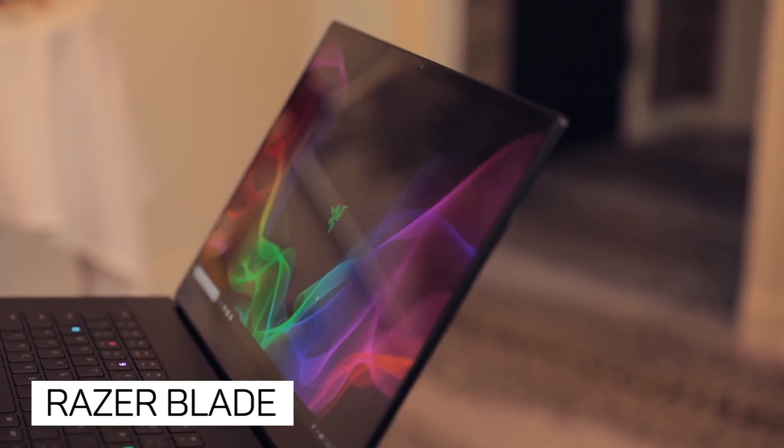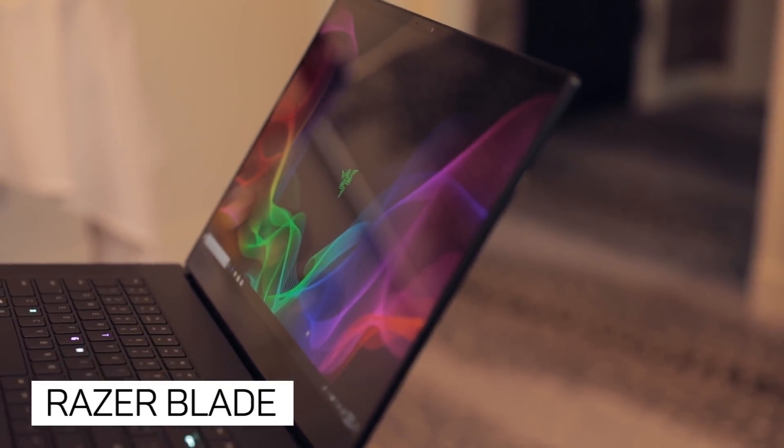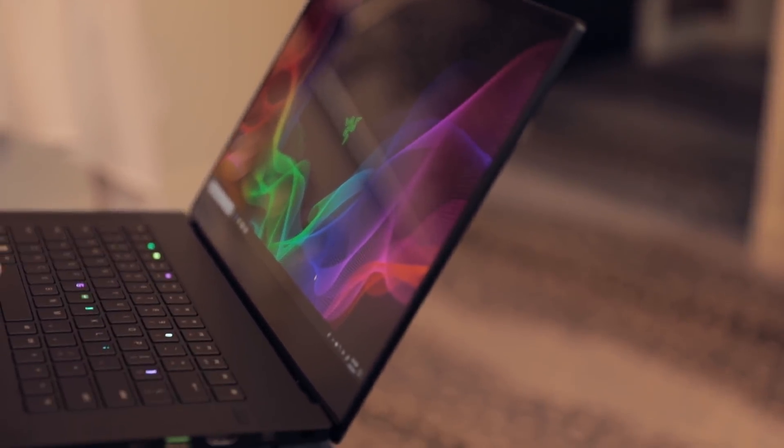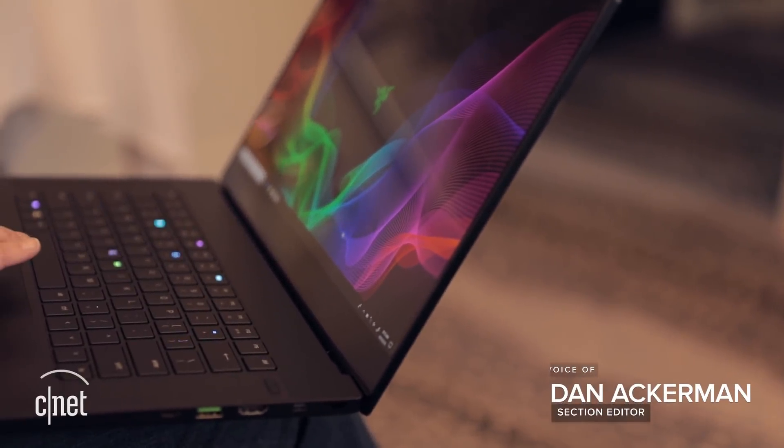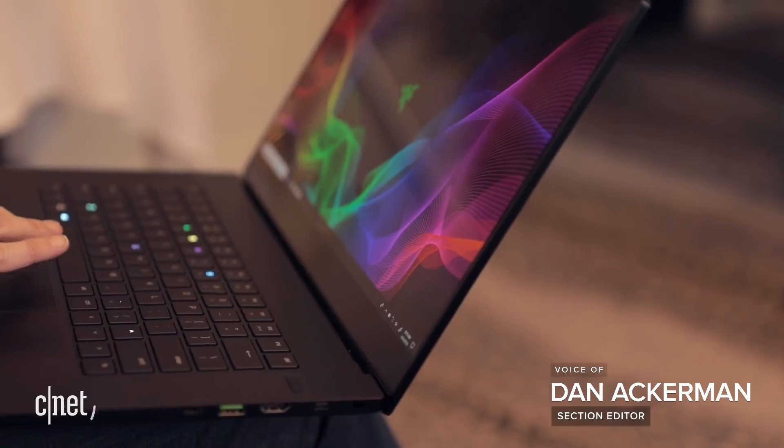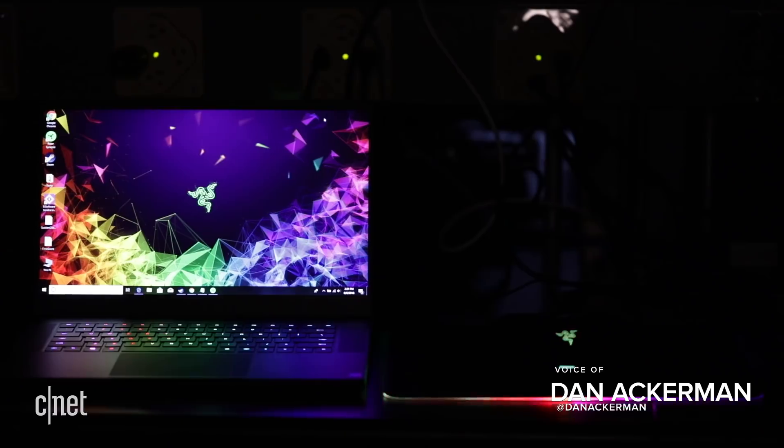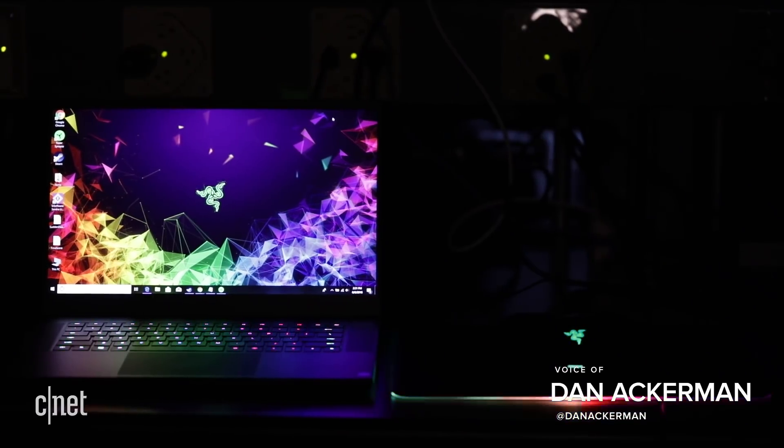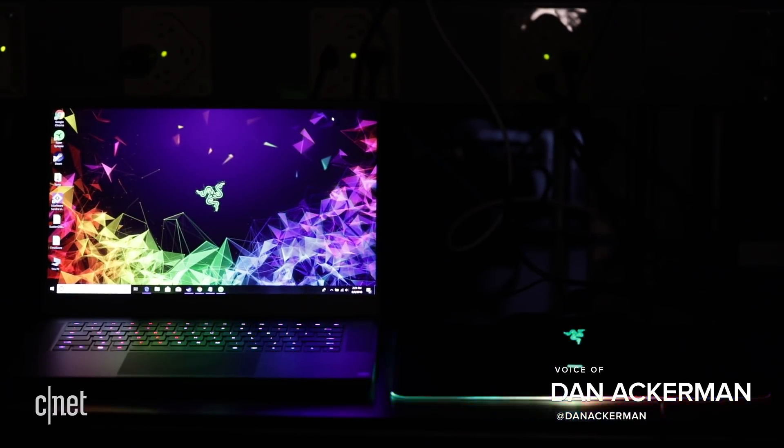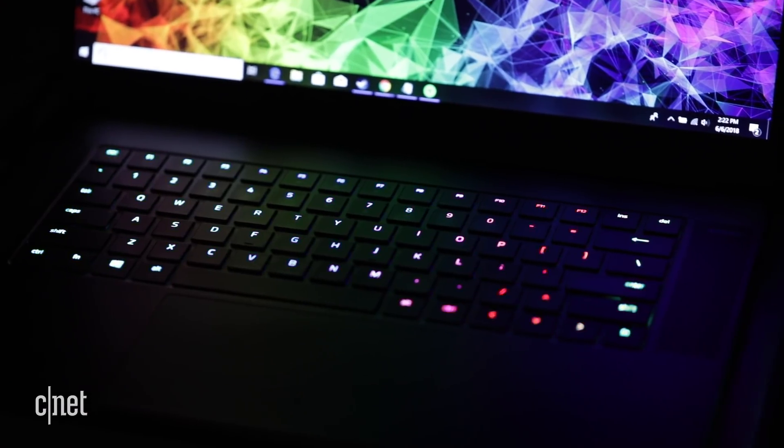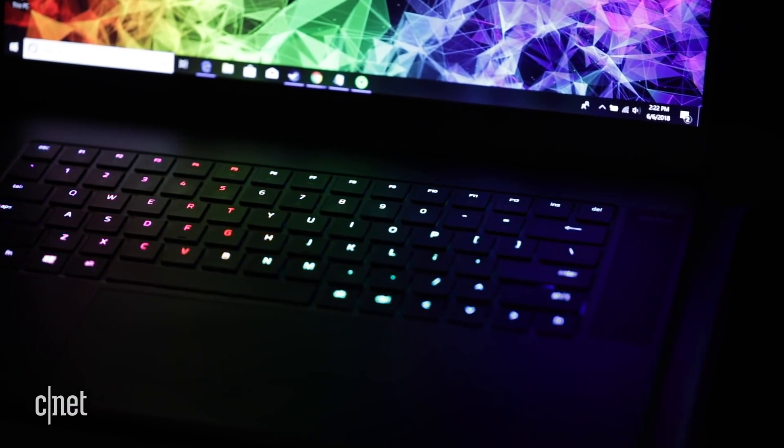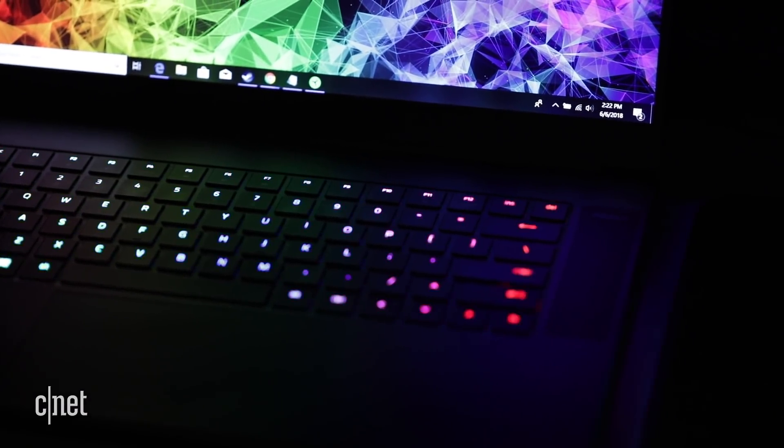There are really only two features on the new Razer Blade laptop that portray its origins as a gaming machine. The keyboard still lights up, with each key capable of displaying more than a million colors across several funky patterns, and there's a glowing snake logo on the back of the lid.